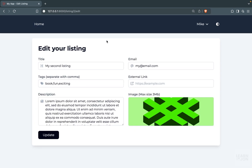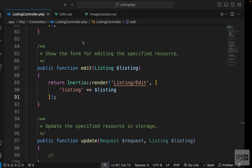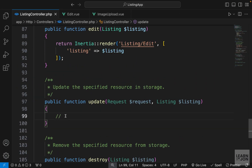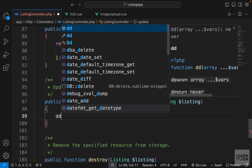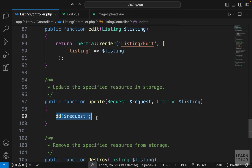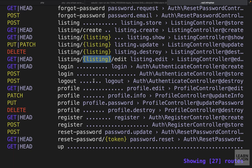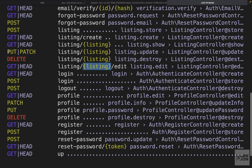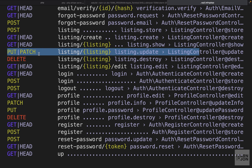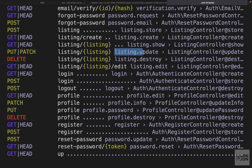In the previous video we created our edit form and now we want to handle this request. Let's open our listing controller — the update method is in charge of handling that edit request. First, let's die and dump the request to see what we get when we submit our form. The route we want to use is a PUT or PATCH route going to forward slash listing then the listing ID.